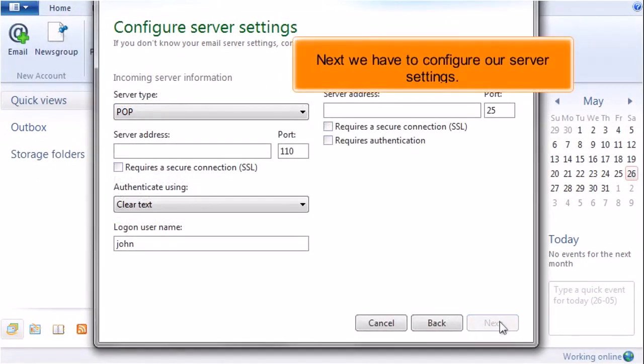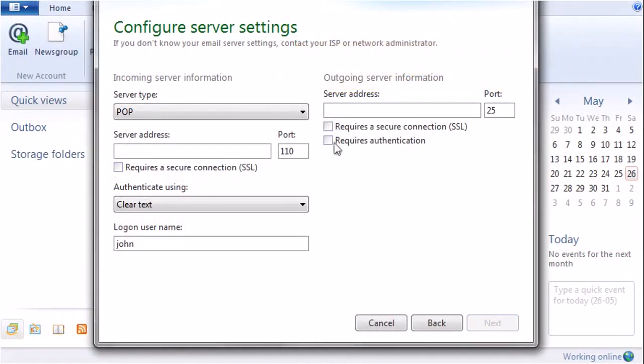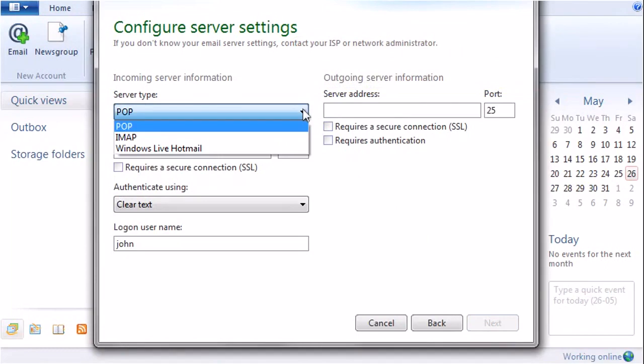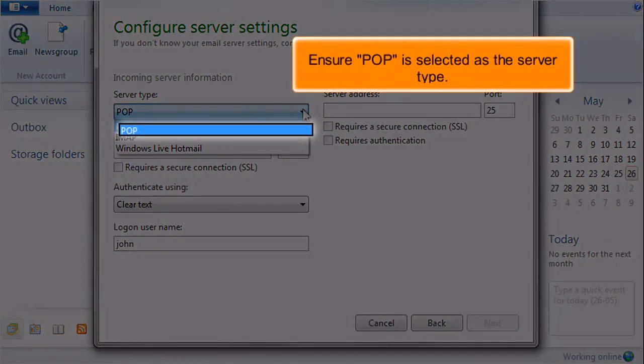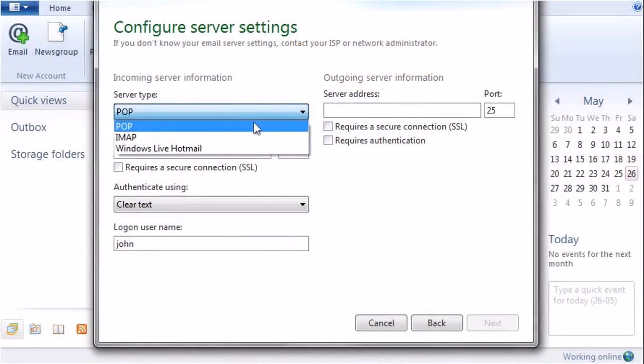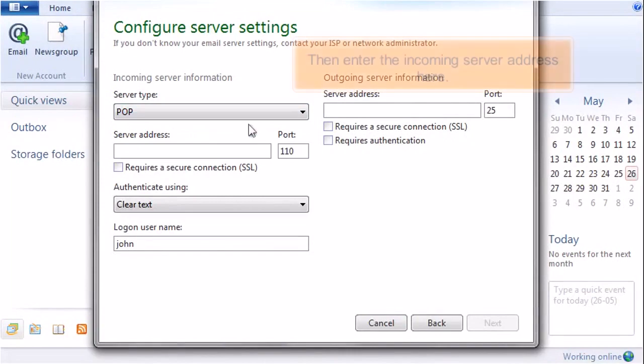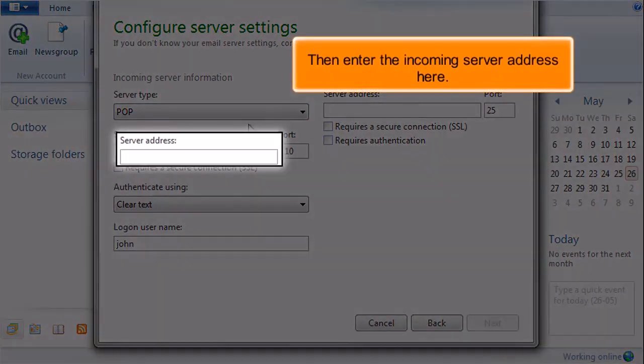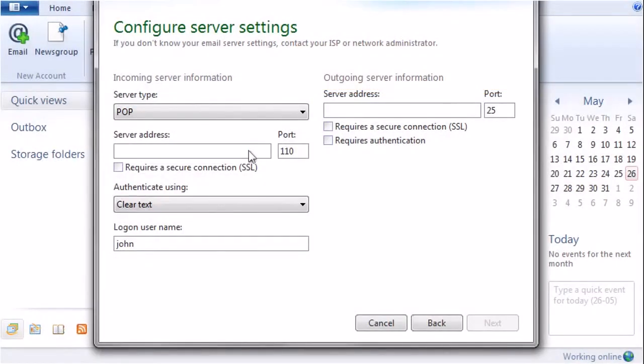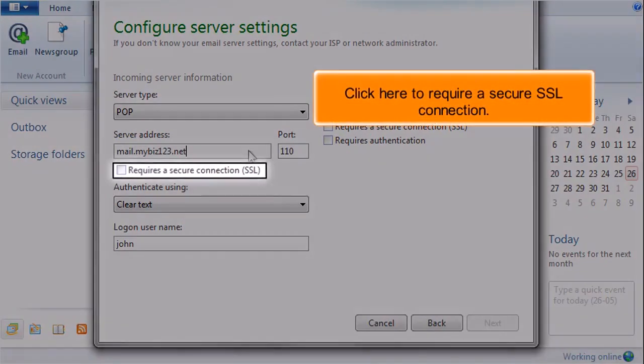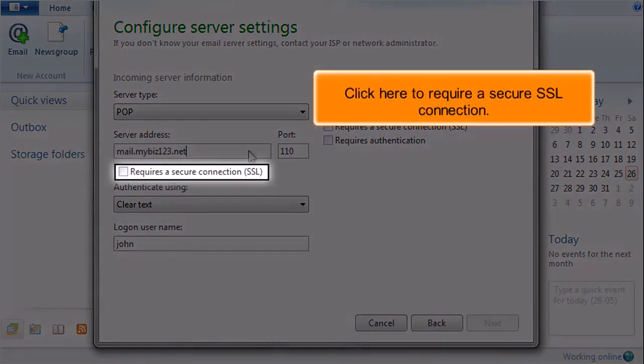Next we have to configure our server settings. Ensure POP is selected as the server type. Then enter the incoming server address here. Click here to require a secure SSL connection.